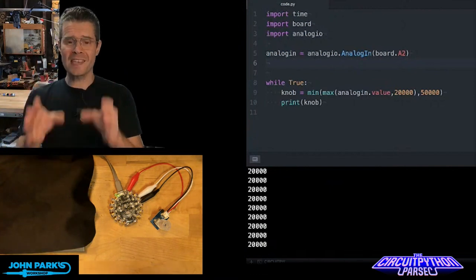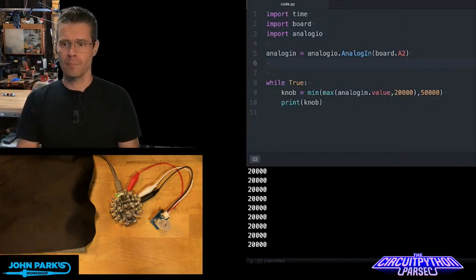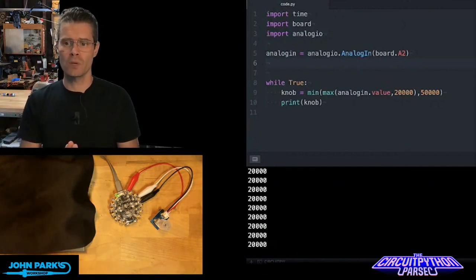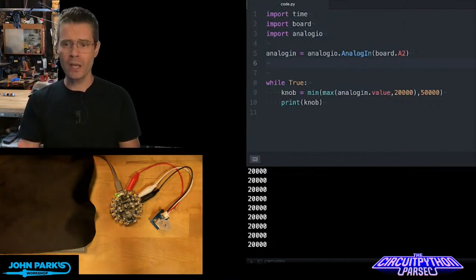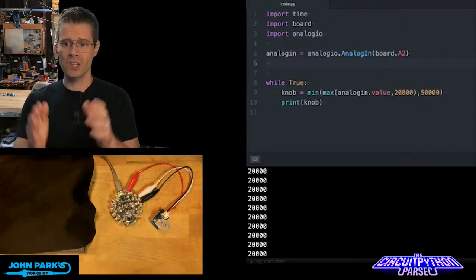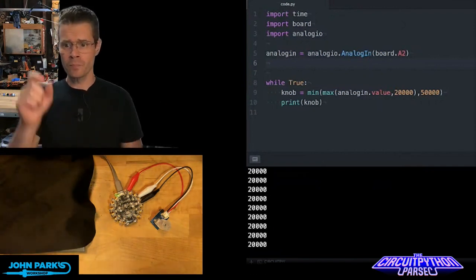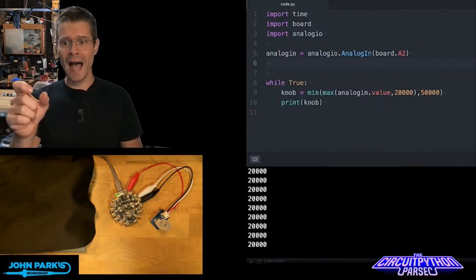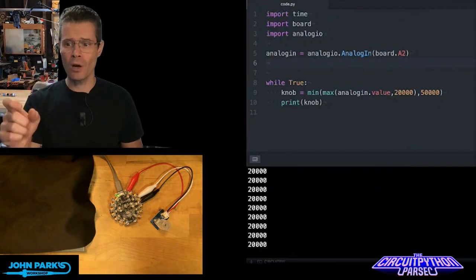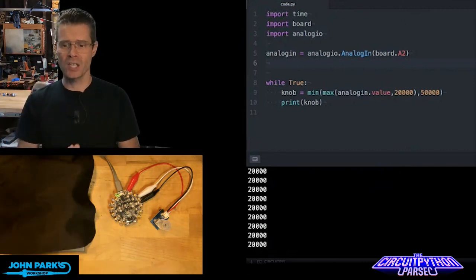What I do is I set up that analog pin, pin A2, to be an analog input that I can read with the phrase analog in, that's a variable name, equals analog IO dot analog in board dot A2.